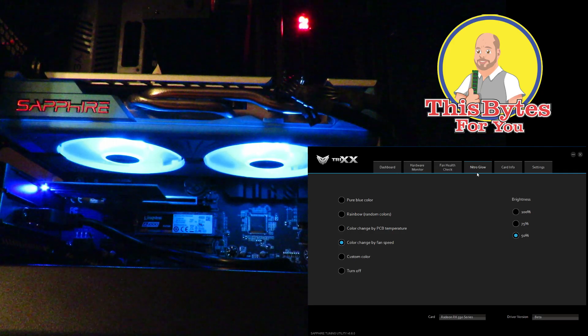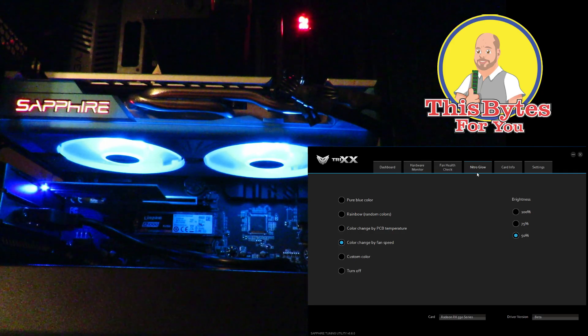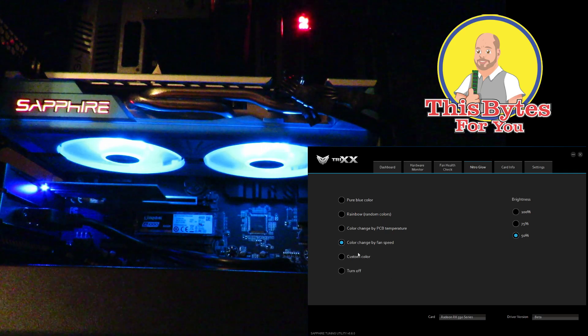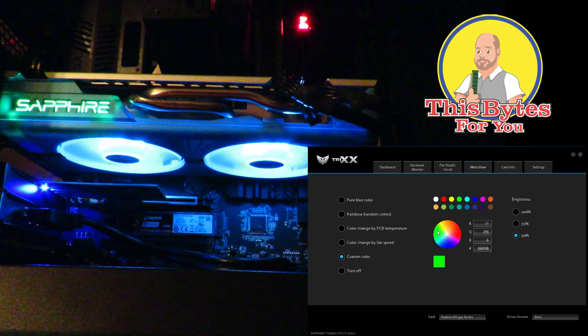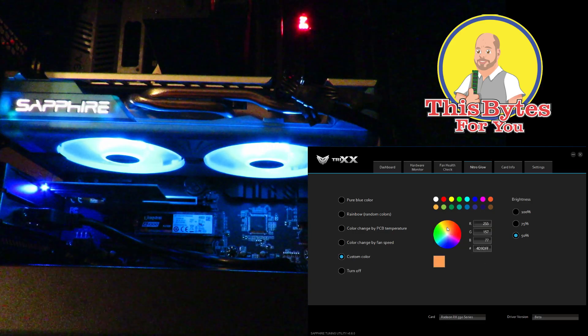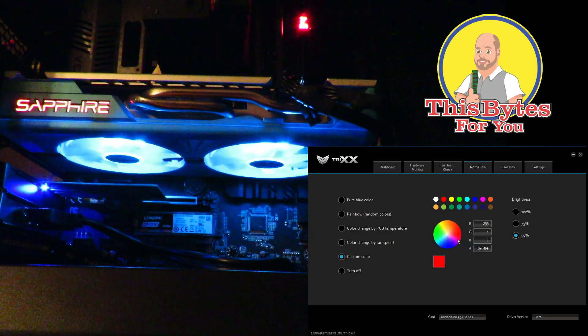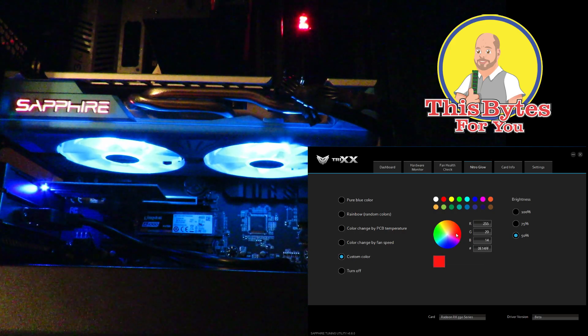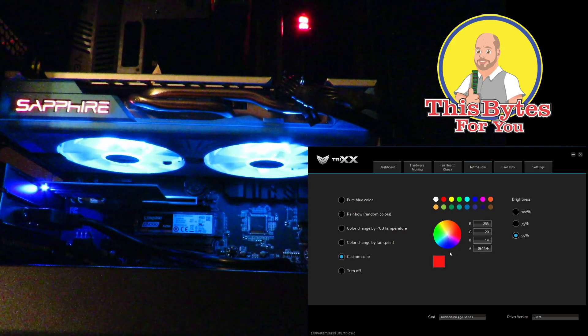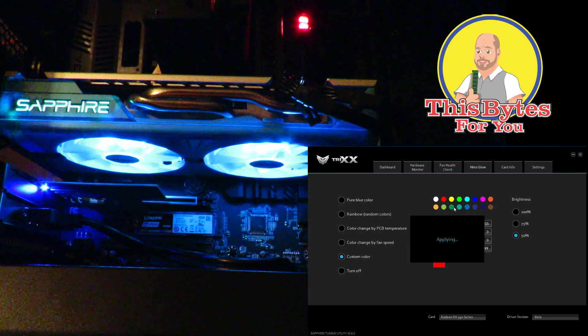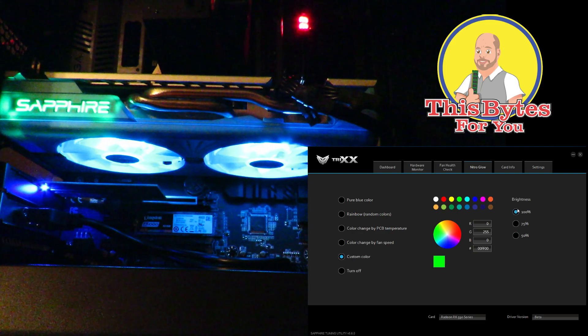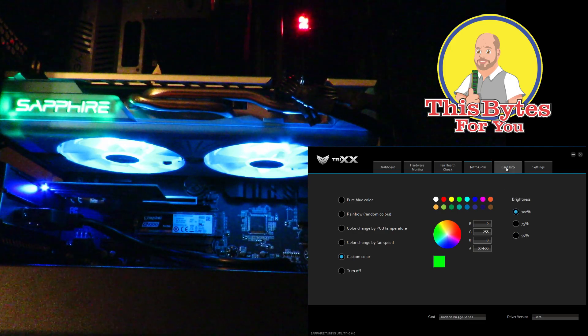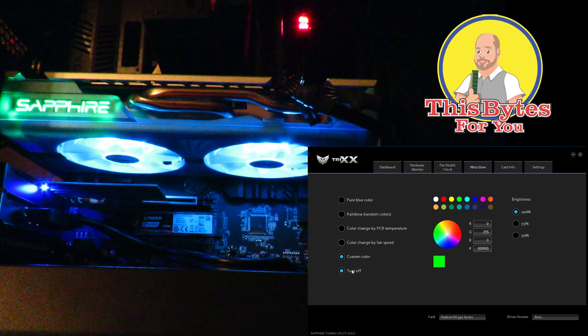So now if I come over here to custom color, I can actually change my color here. Just click on it and you can see how that changes right with me. And then if I want, if I find this difficult, I can just come over here and select these colors and bump it back up to a hundred. And then over here we can turn it off.